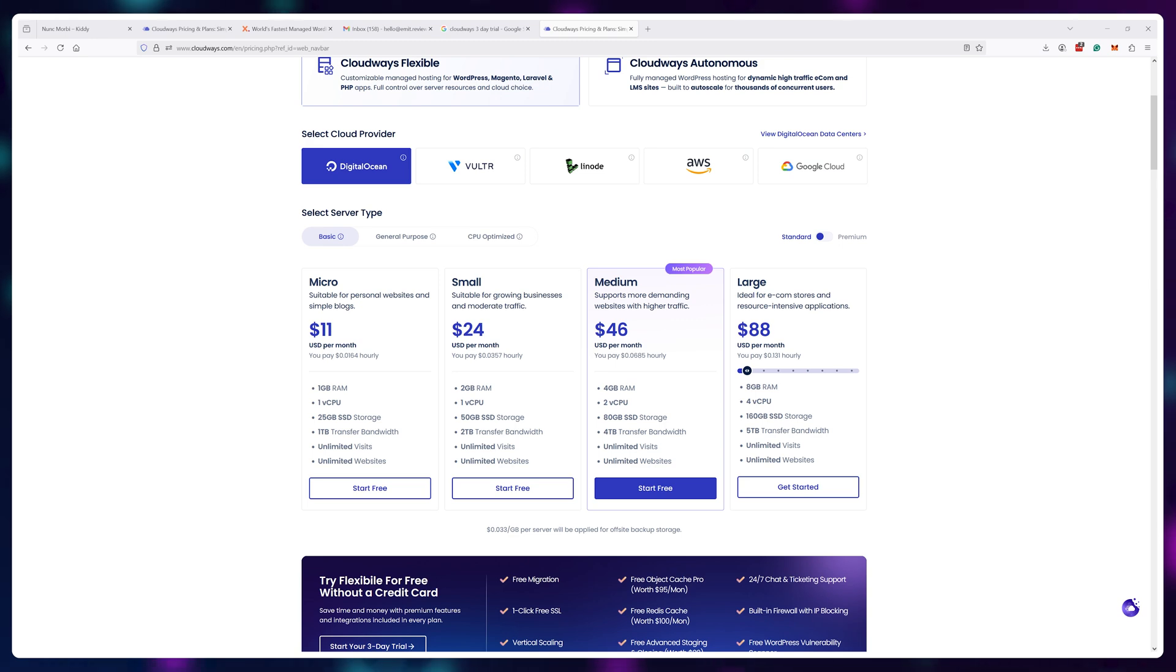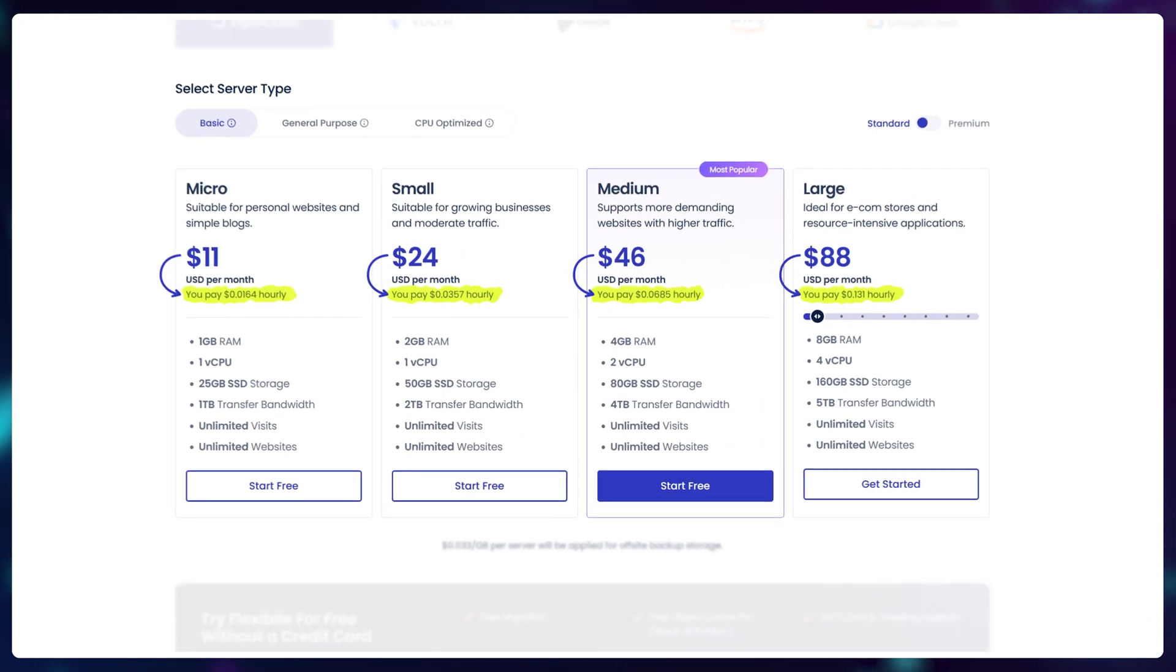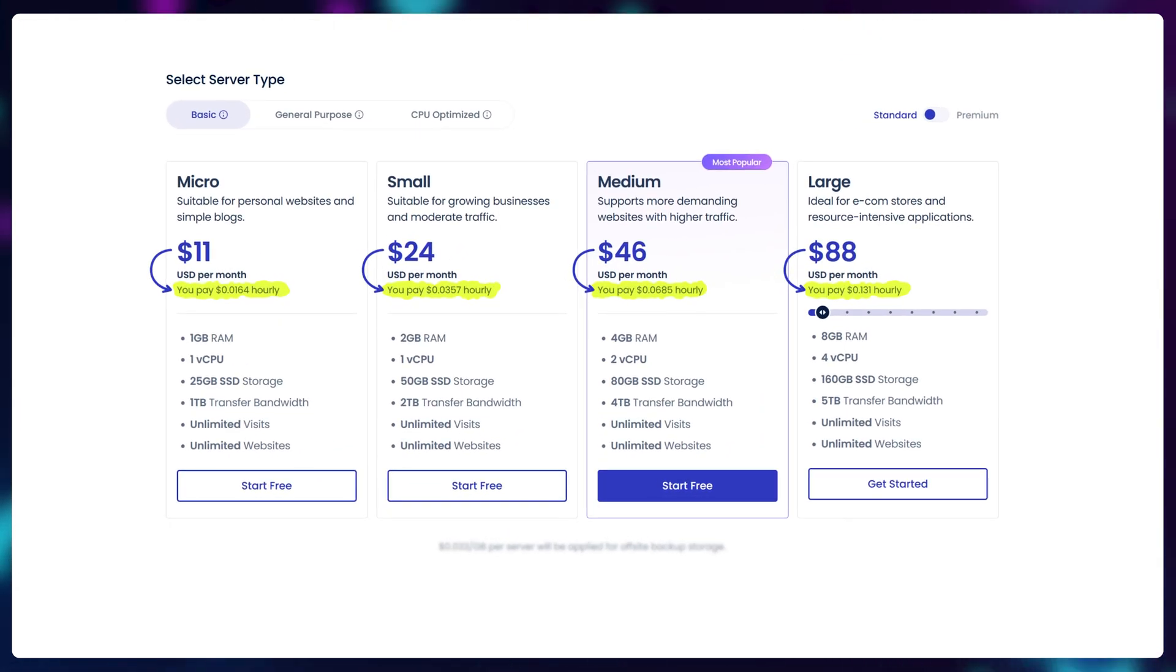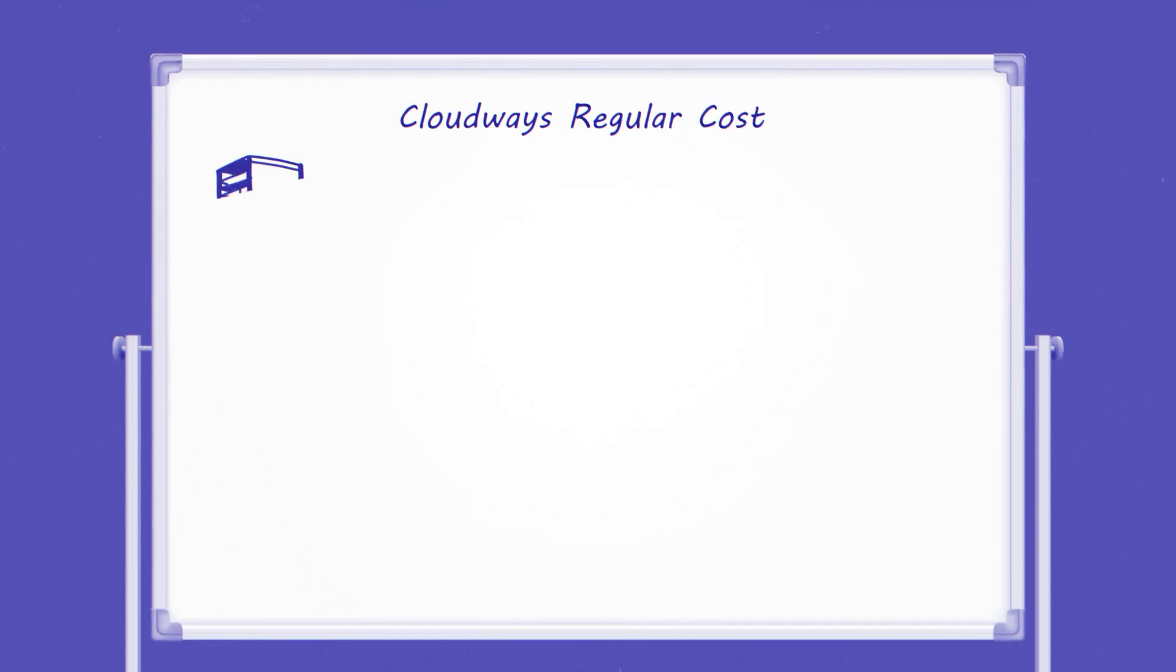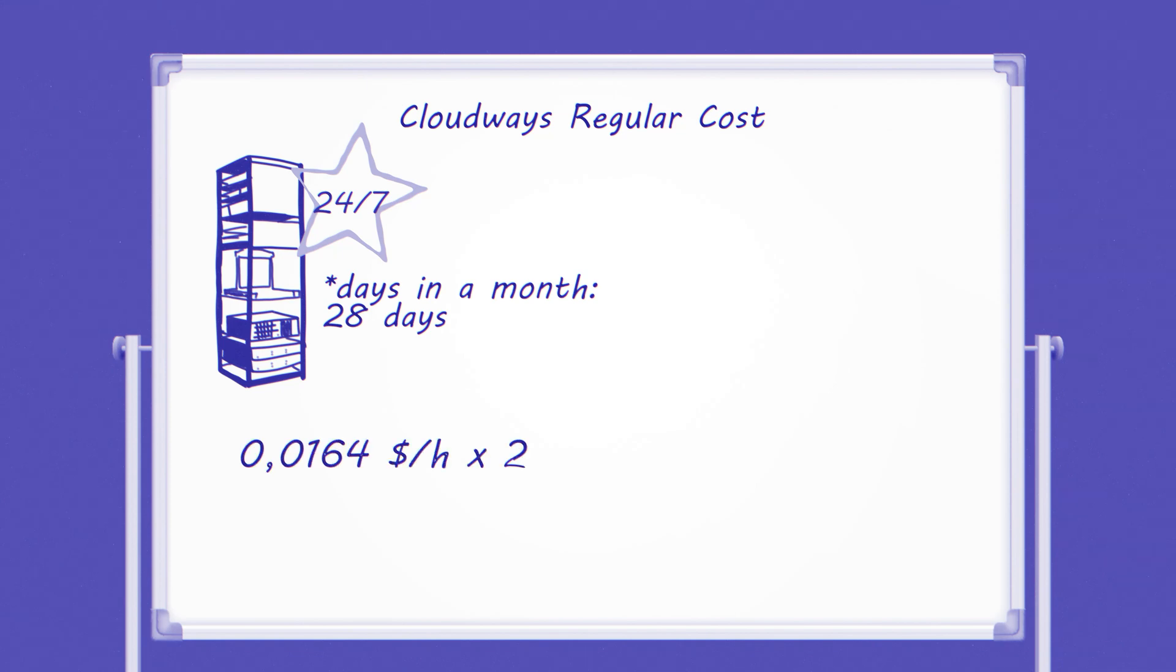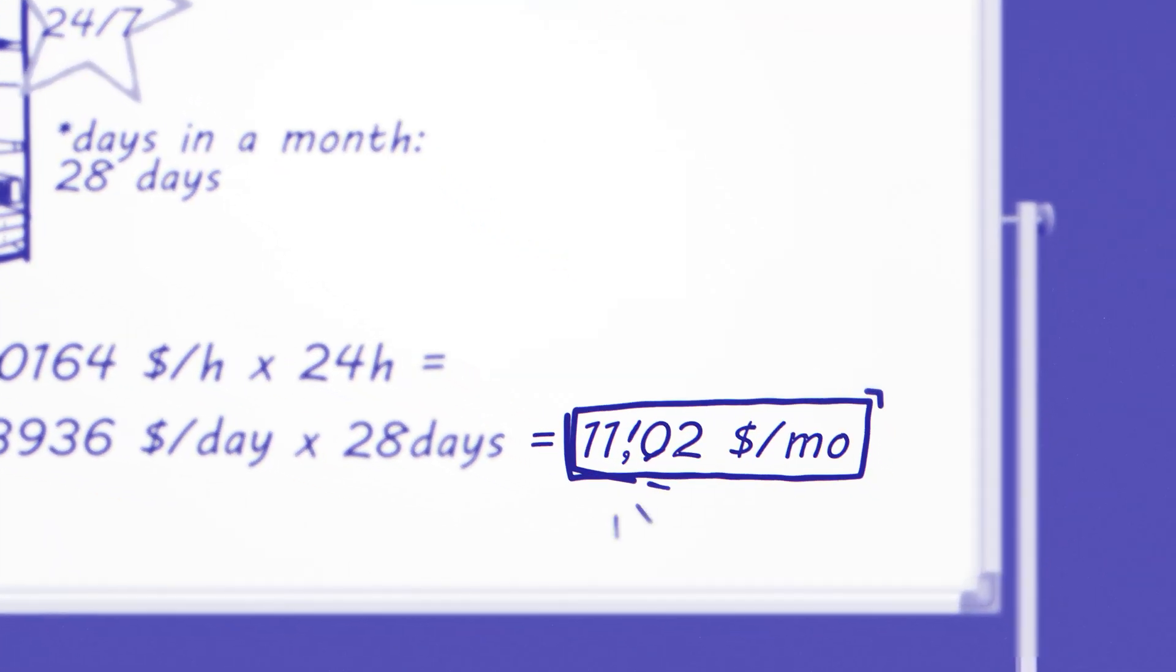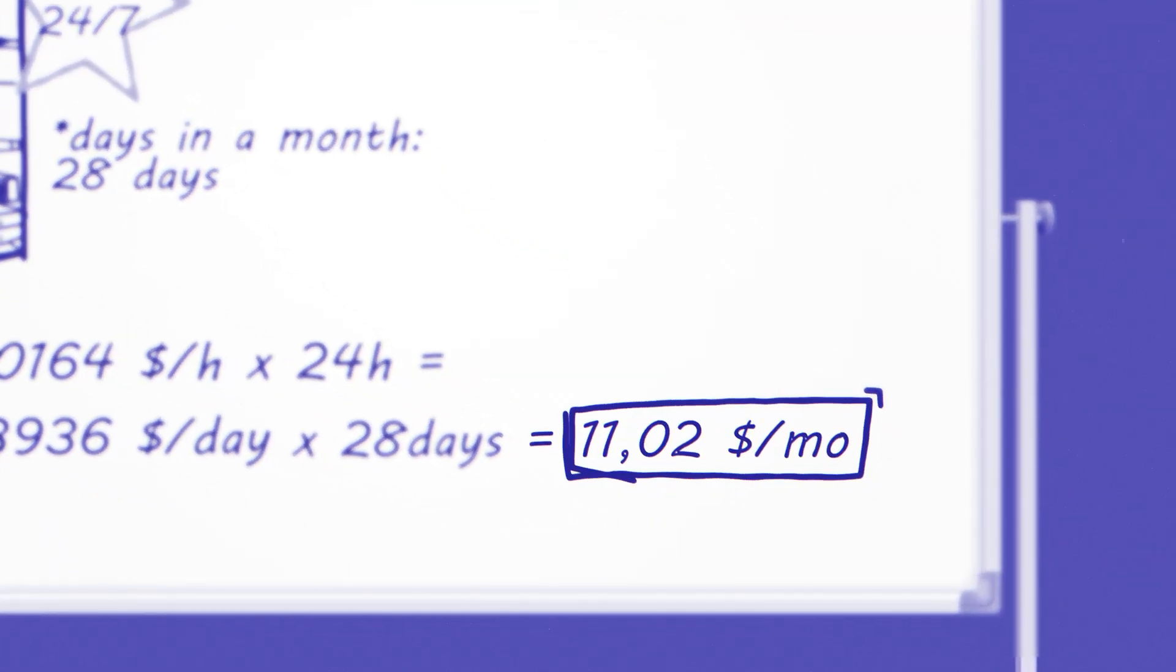Instead, Cloudways bills based on hours used. Of course, in a regular scenario, your server runs 24/7 for the whole month keeping your projects online, so the price adds up to be exactly what you saw during setup.